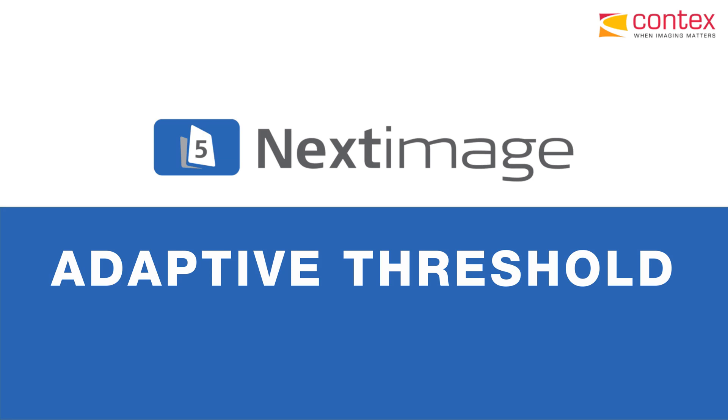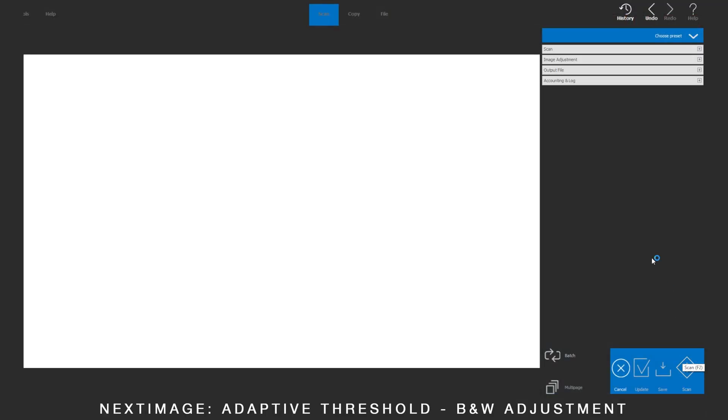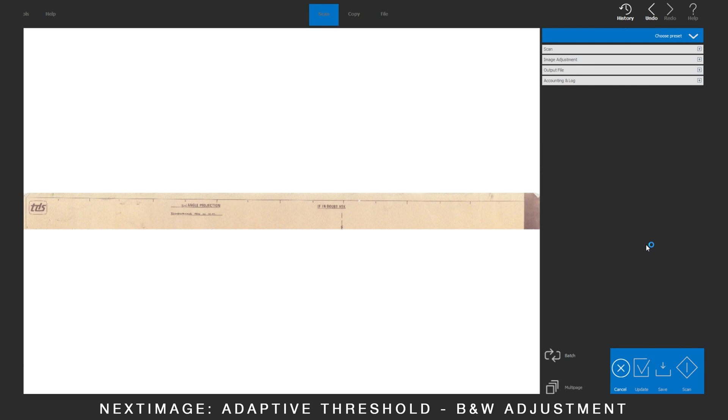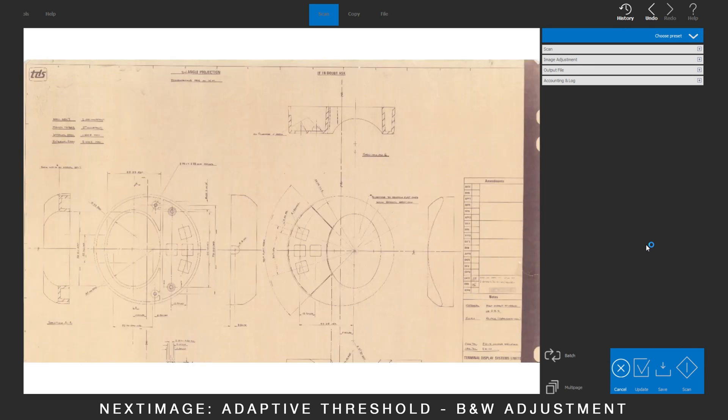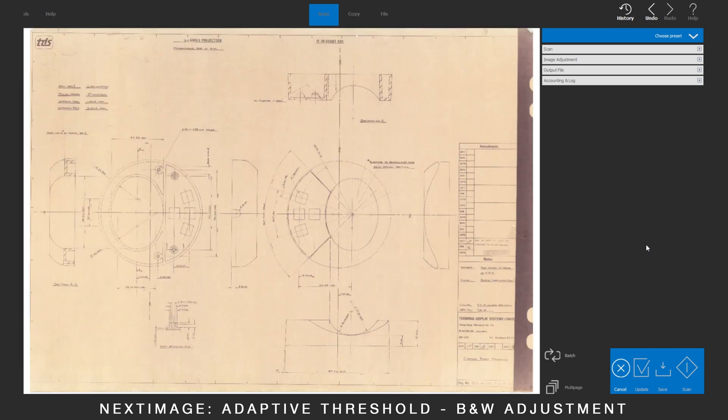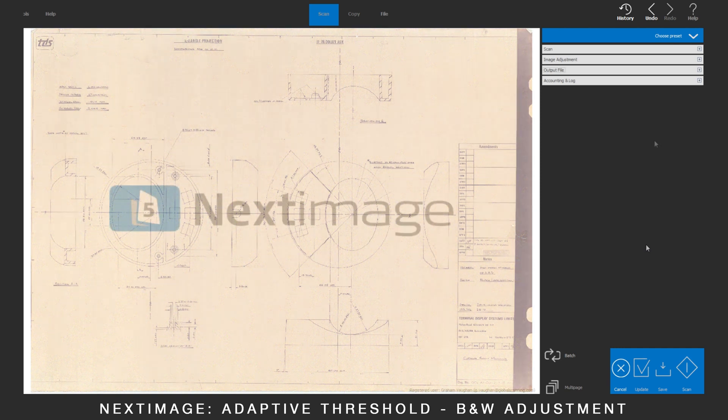Next image, Adaptive Threshold. For line drawings with dirty backgrounds, it is recommended to scan using Adaptive Monochrome to clean up the scan.